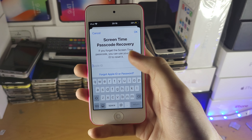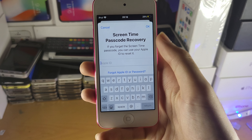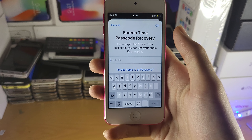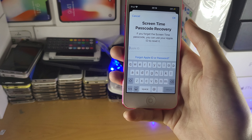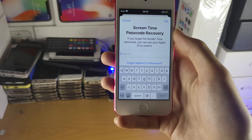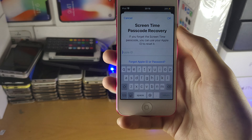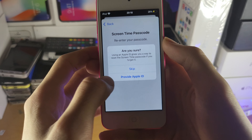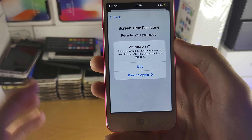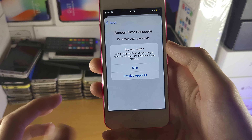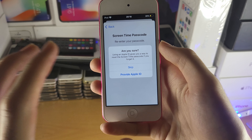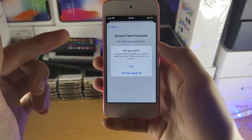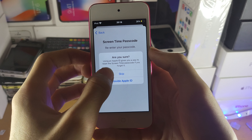Next you'll see Screen Time Recovery. Here's the issue: if your child has their own Apple ID on the device, they can use that Apple ID to remove the Screen Time lock without the passcode. If that's the case, I recommend tapping Cancel and then Skip. Keep in mind that if you forget the Screen Time passcode, the only way to fully access the iPod Touch again will be a factory reset. Alternatively, you could set your own Apple ID here instead.